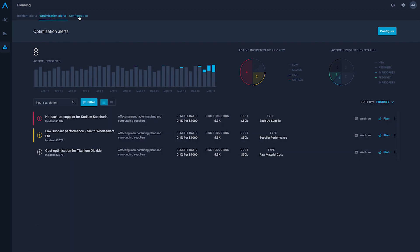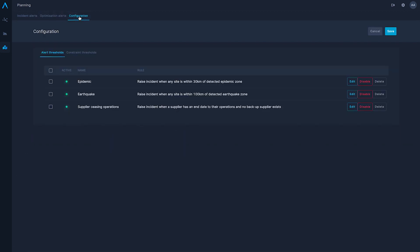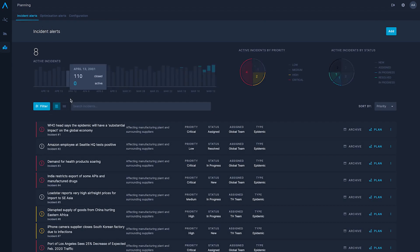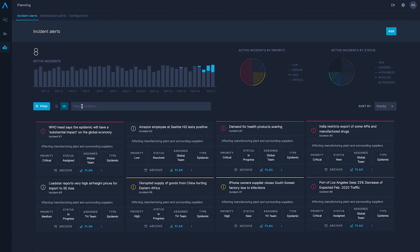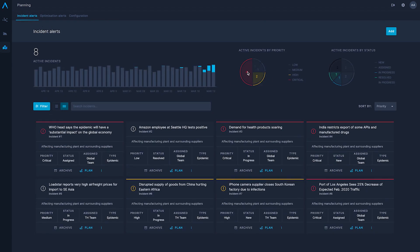The planning module uses the information about the supply chain network, the business continuity plan, and previous decisions to determine an optimal next course of action.